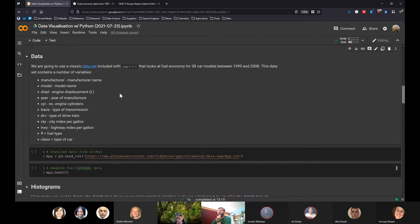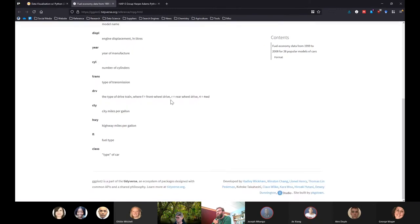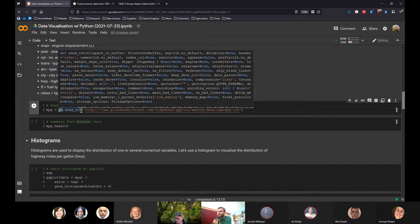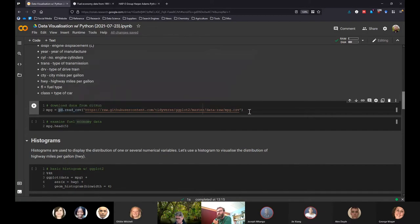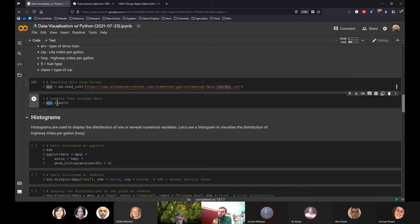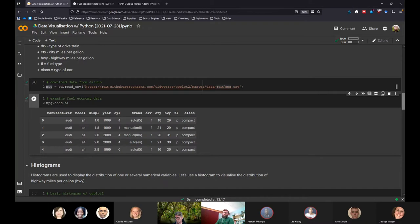Because this is a ggplot dataset, we can't natively access it through Colab, so we have to access it through GitHub. We're calling this dataset MPG — mostly because it stands for miles per gallon — and using pandas.read_csv to read in the dataset directly from GitHub. Running that code downloads it and assigns it to a dataframe called MPG. Using MPG.head() we can look at the top five rows of data — this is the dataset as you'd find it in R.